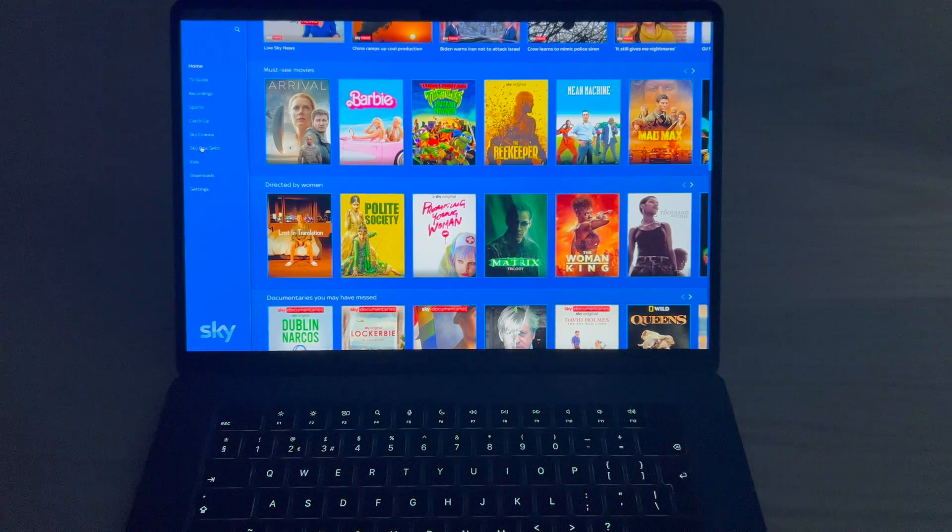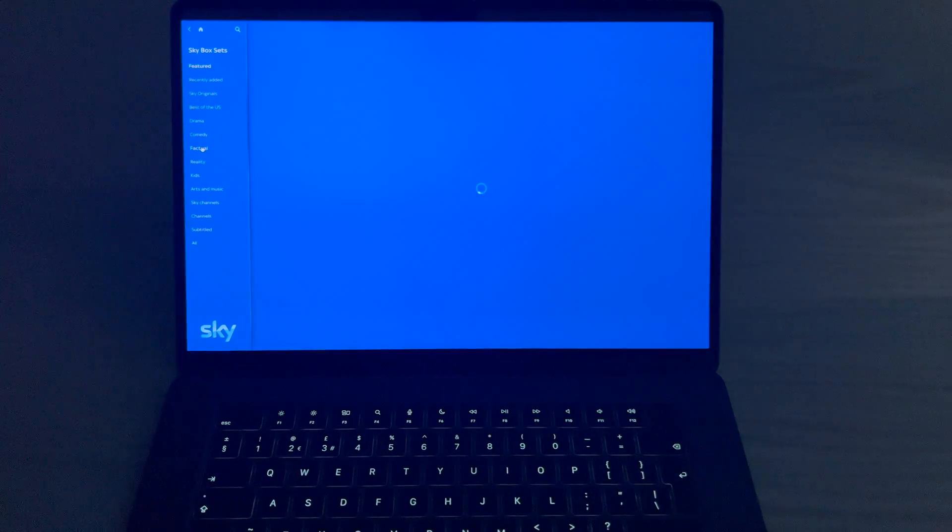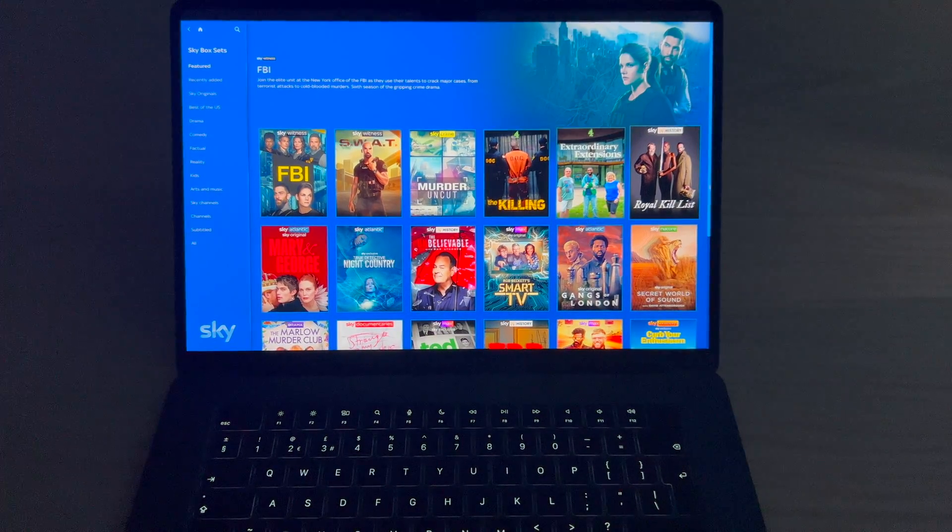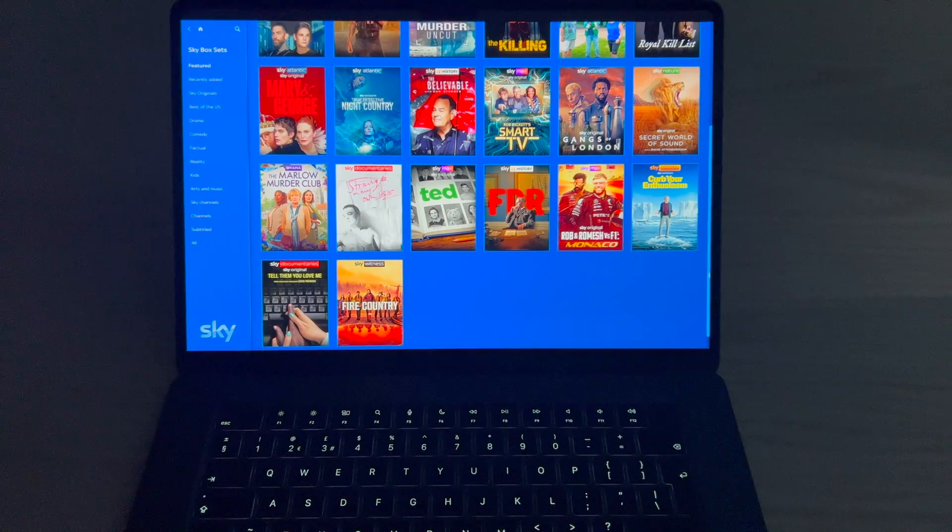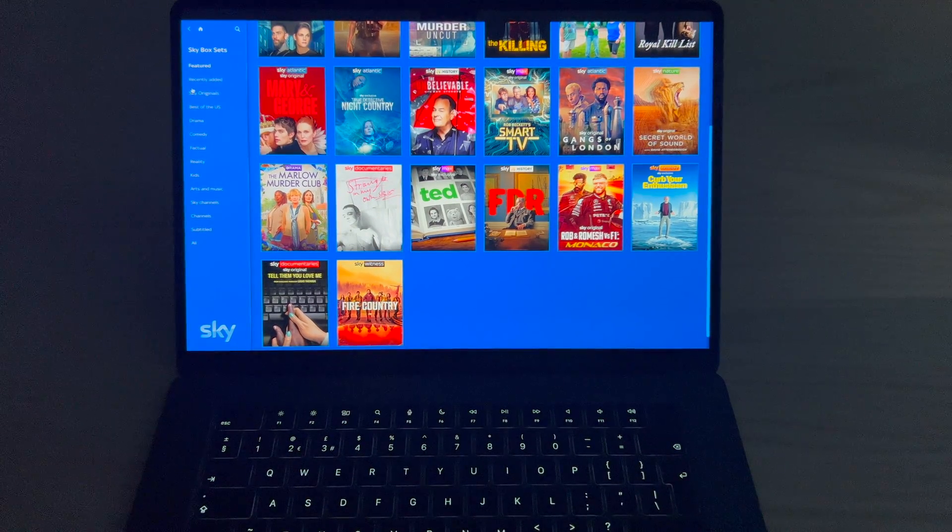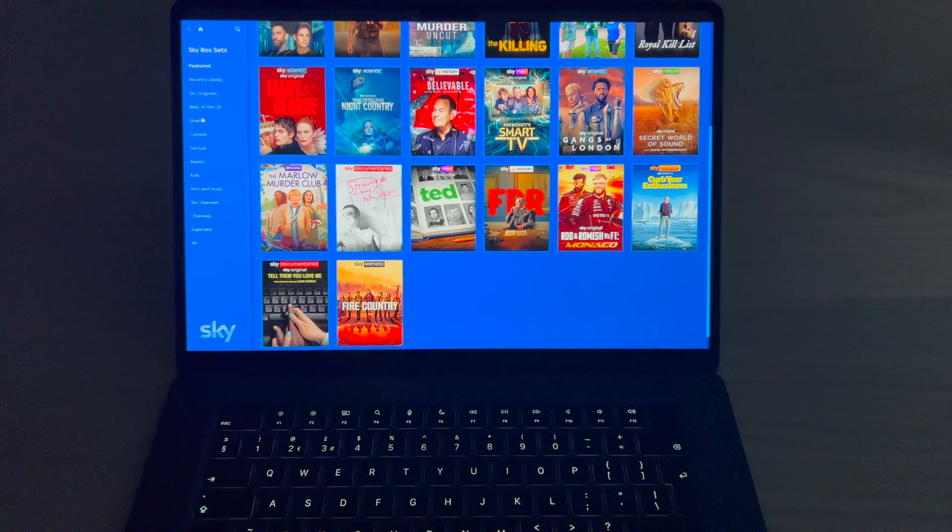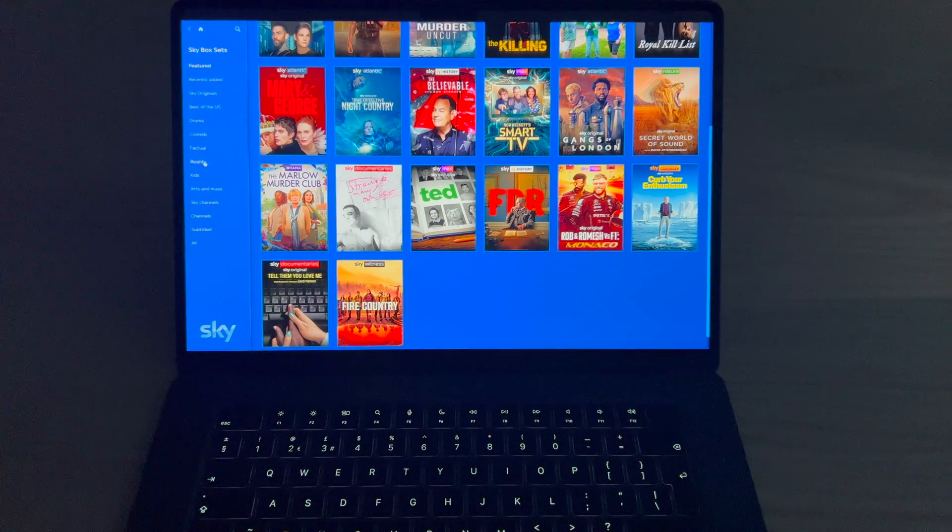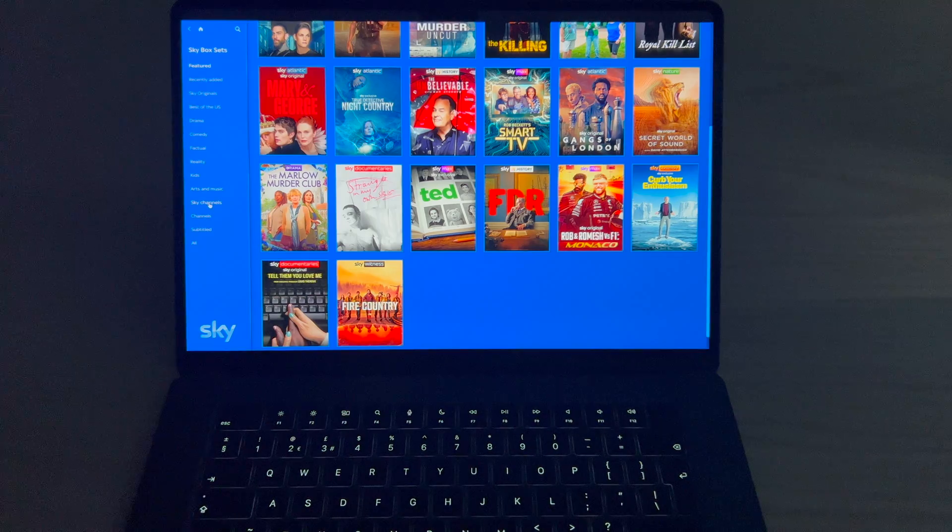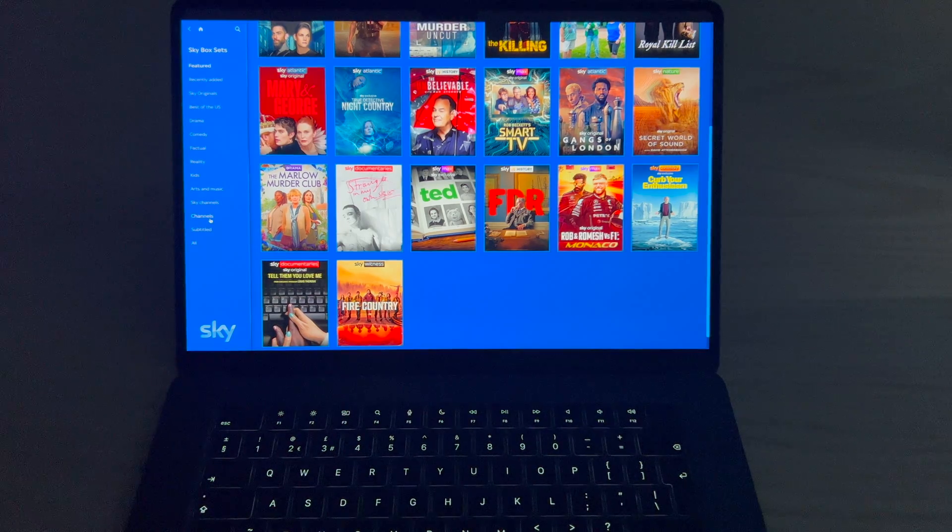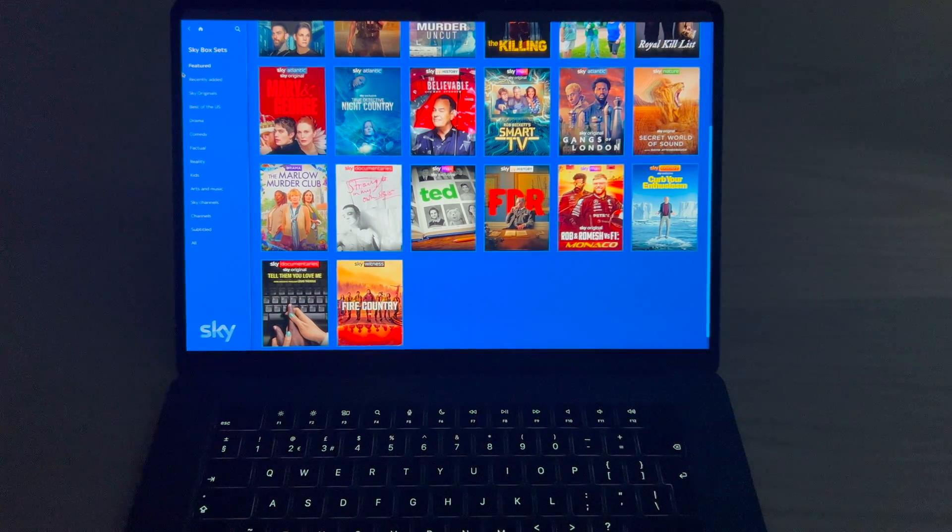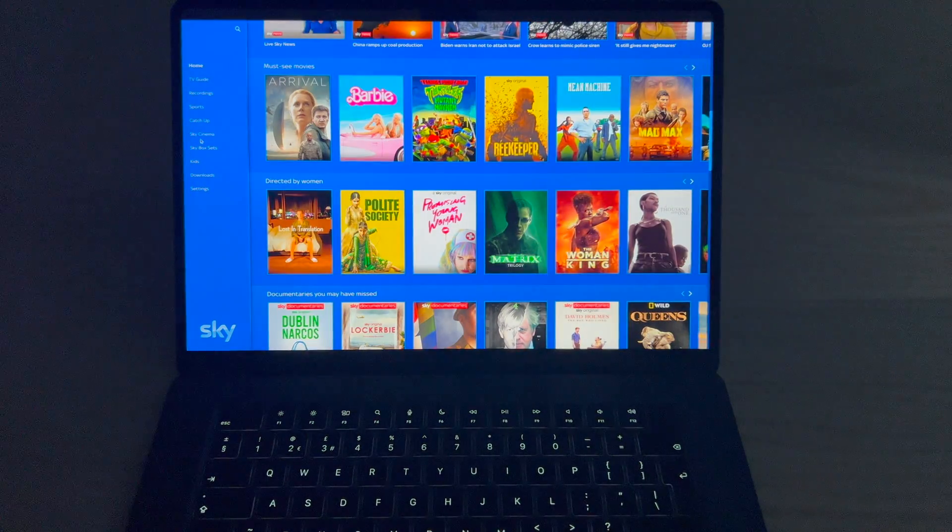We've got Skybox sets. Now what that gives you is complete binge watching. So you can watch a whole entire TV show from start to finish because they've got all the seasons on there. And all your categories down on the side there. Let's come back out of that now.